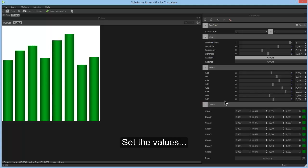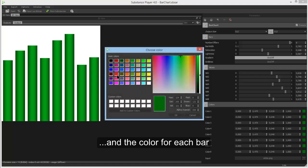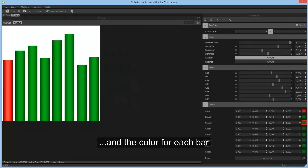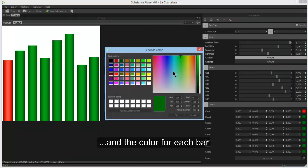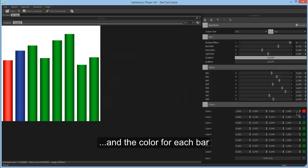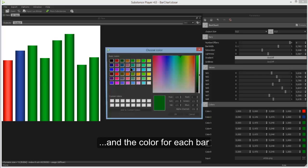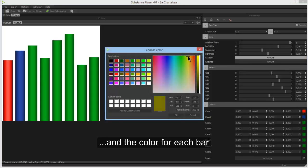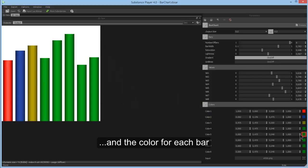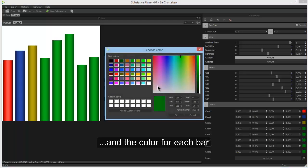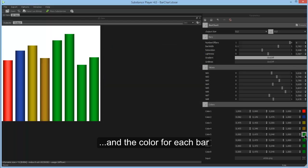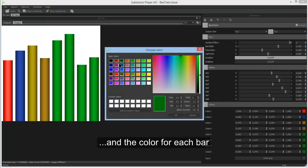Also, you can adjust the colors for each and every bar. Again, that's something you might want to set once or you have a script to change the colors if you like.